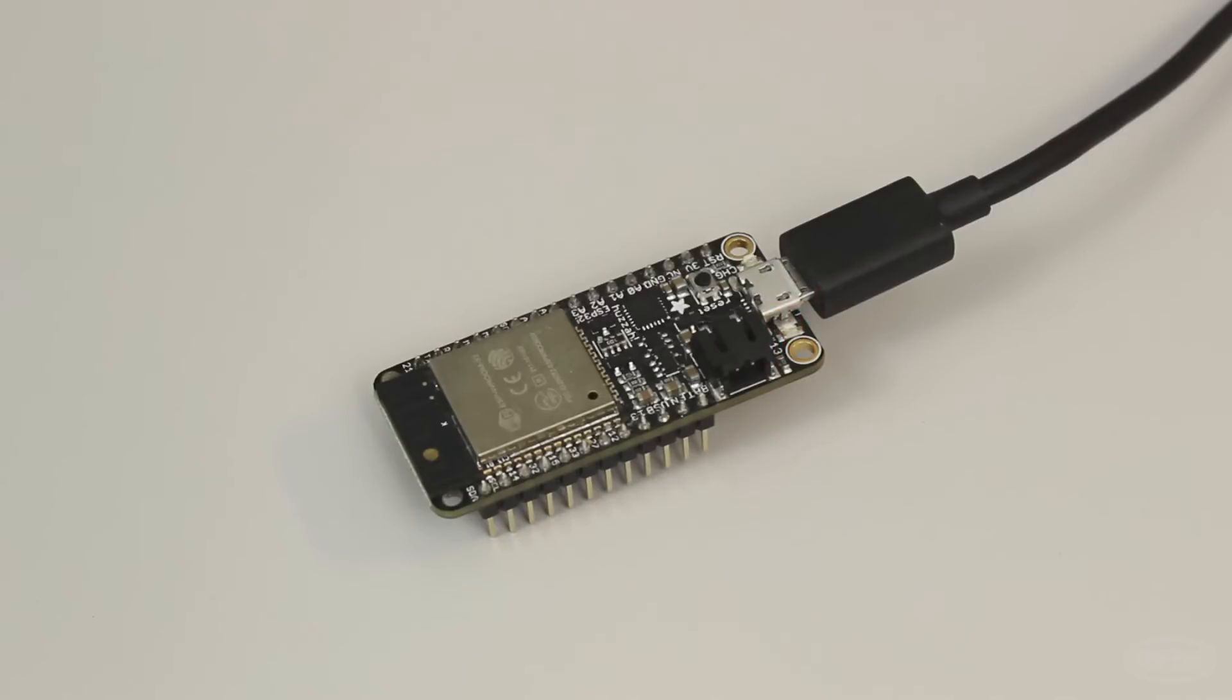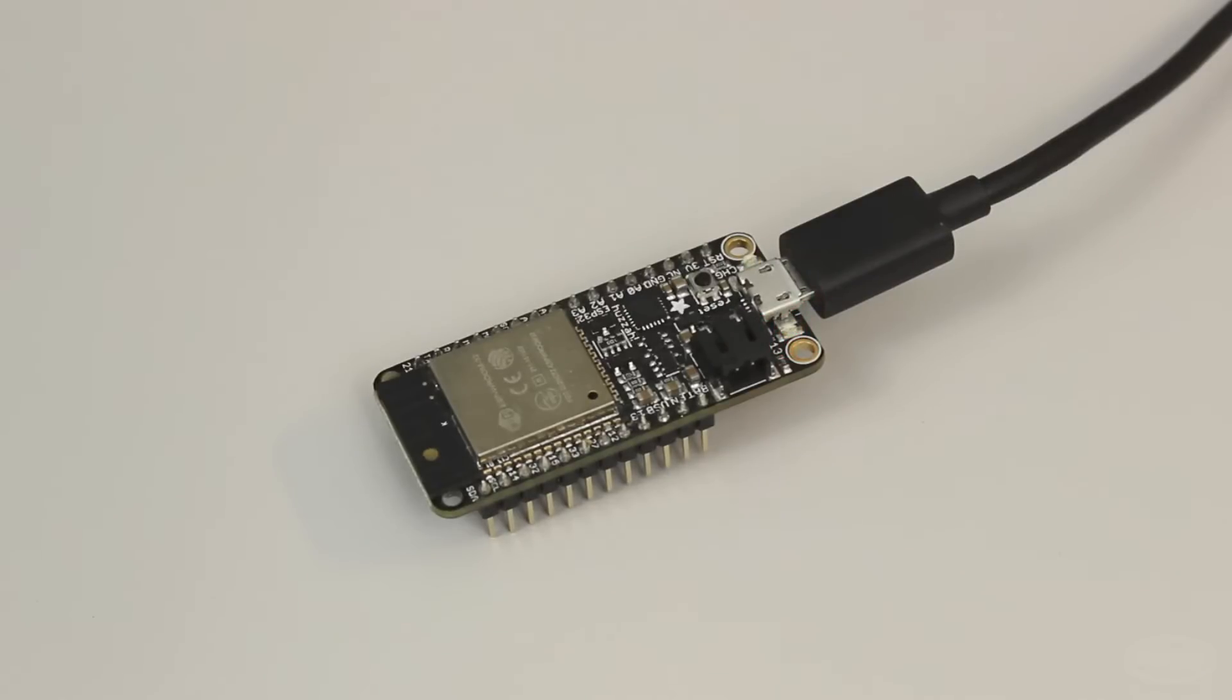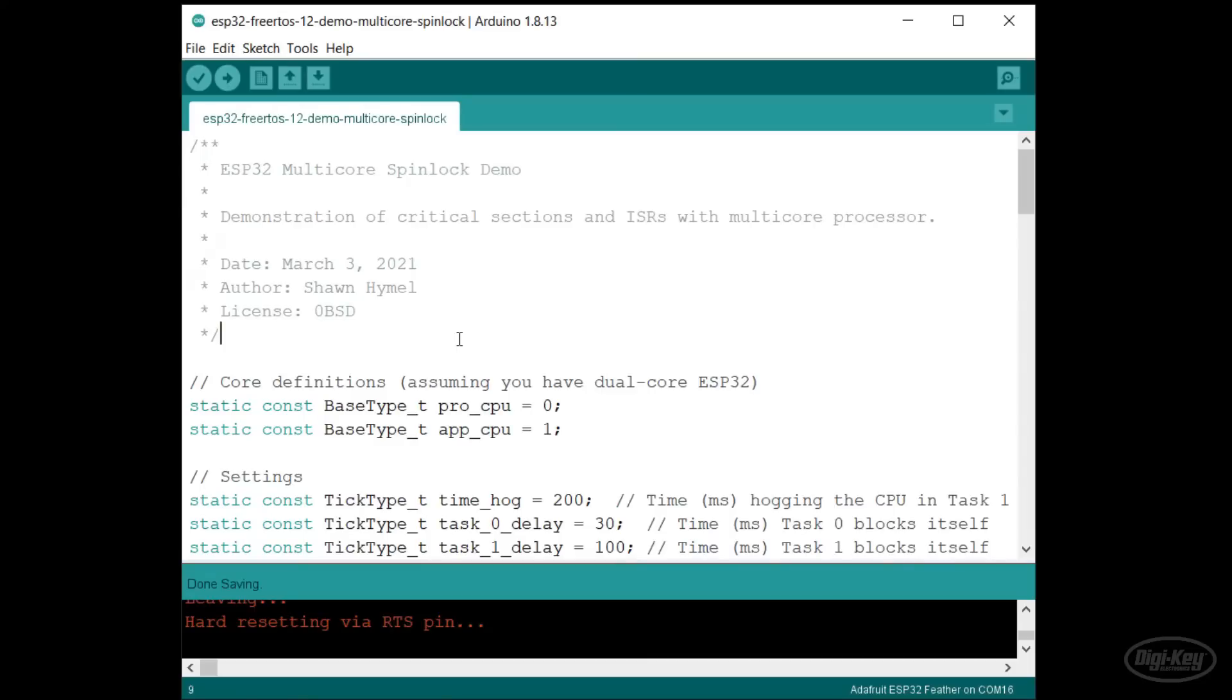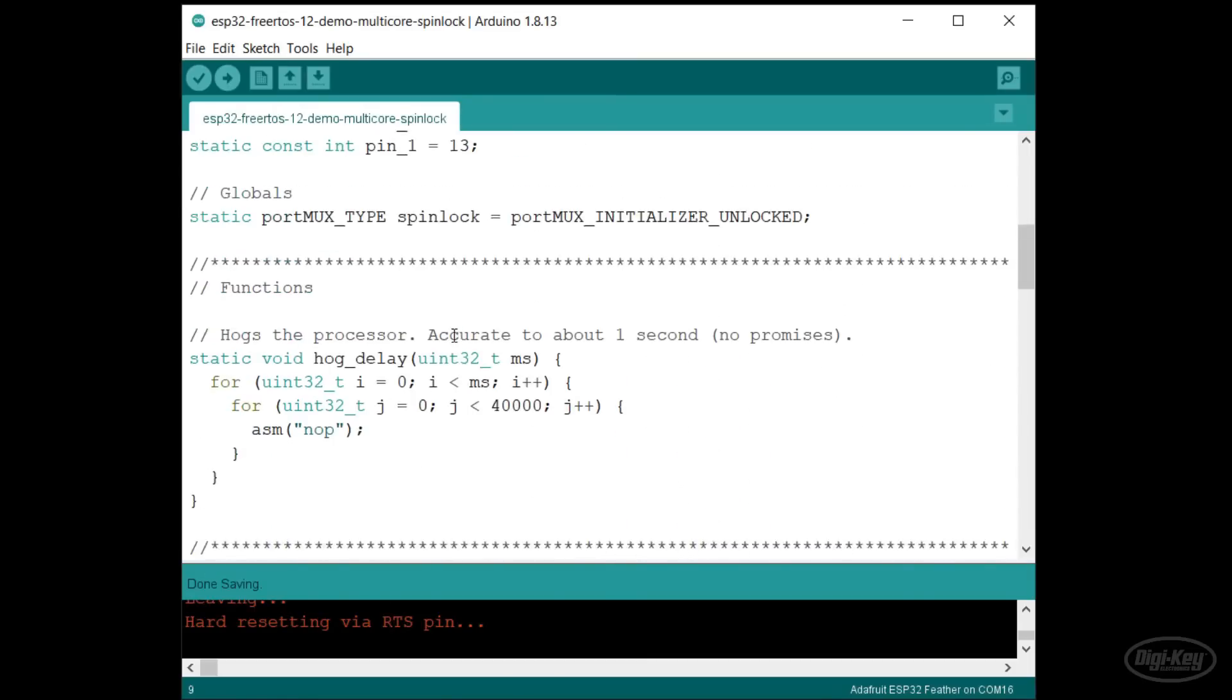And I just made an overly complicated blinky. Core 0 sends a message to core 1 to toggle an LED.